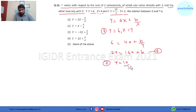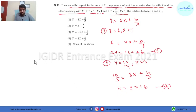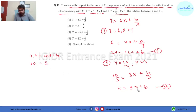Now using the second condition: y equals 10/3 and x equals 3. This comes out to be 10/3 = 3a + b/3. Taking the LCM, this comes out to be 10 = 9a + b. This is our equation 2.